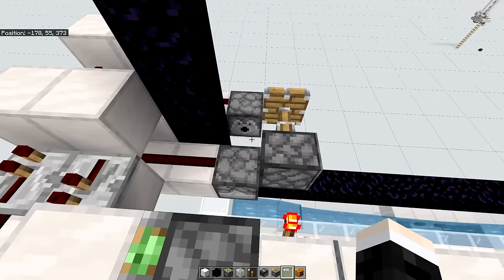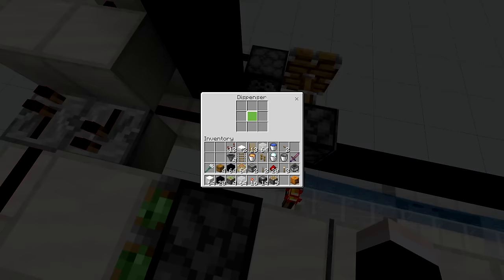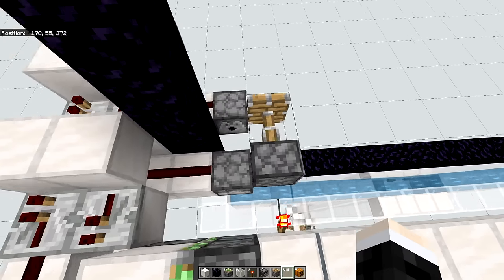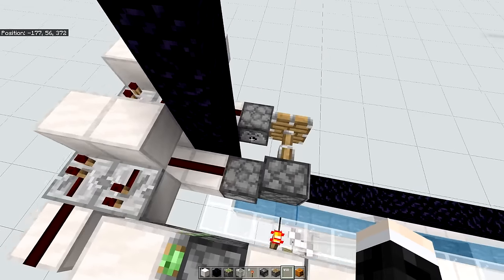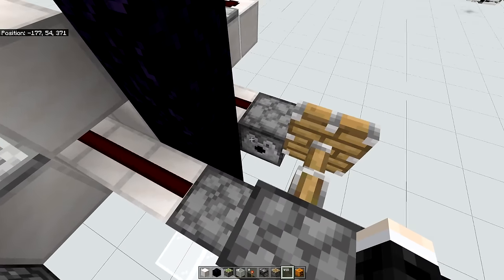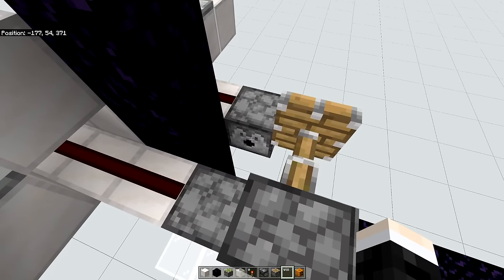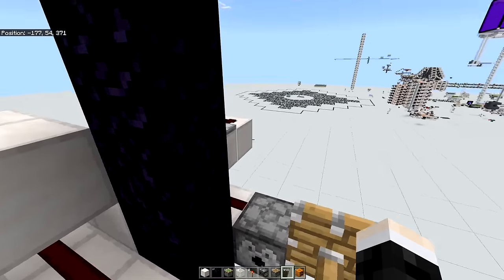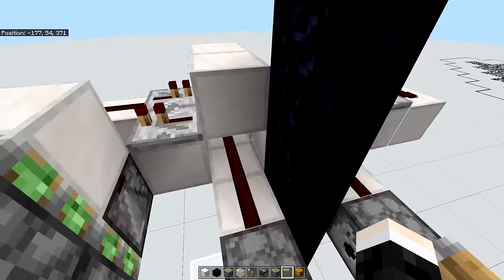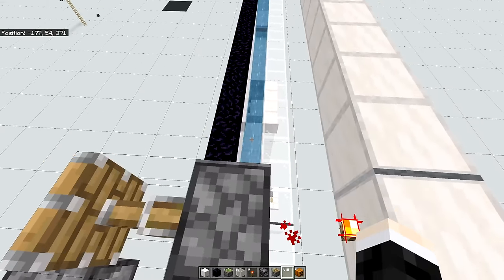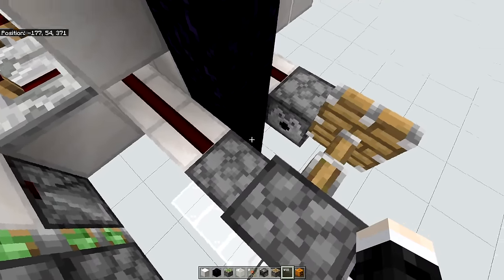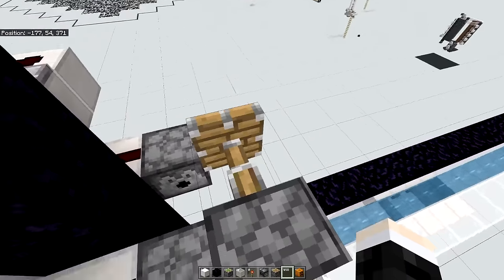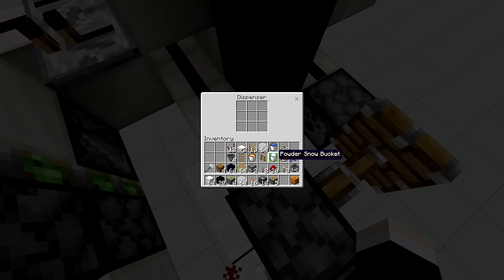The next step is to place the powder snow inside of the dispensers. The powder snow is necessary because powder snow doesn't flow like lava or water does. Yet it can still break a portal. So it will be much more stable. And if you accidentally log out while using this farm, which you shouldn't do by the way, it won't flow all over the place.